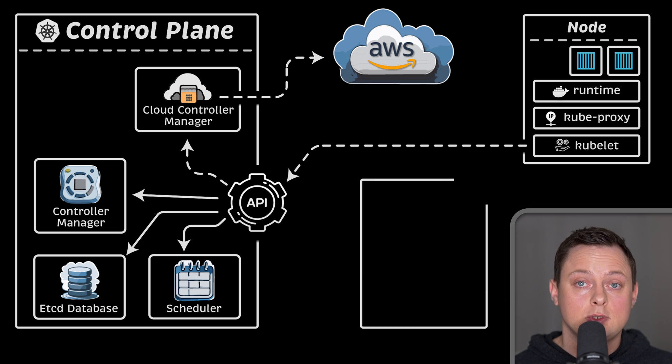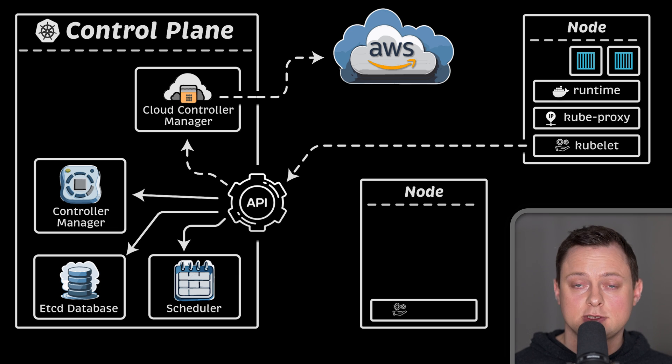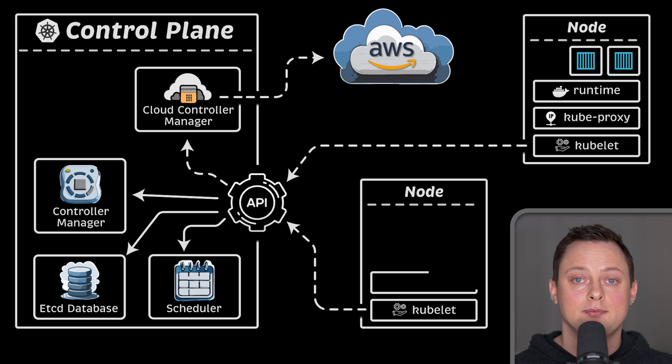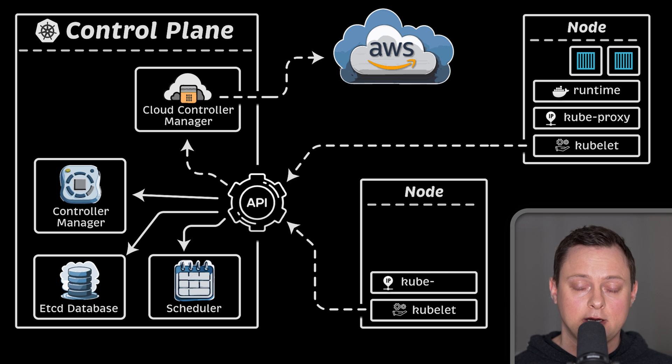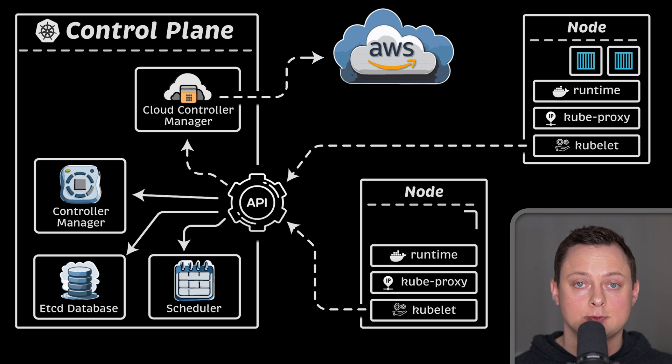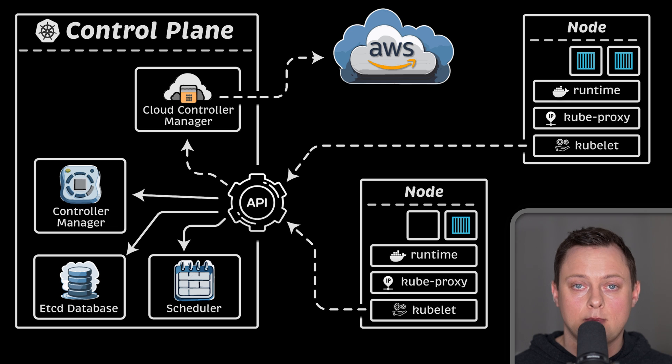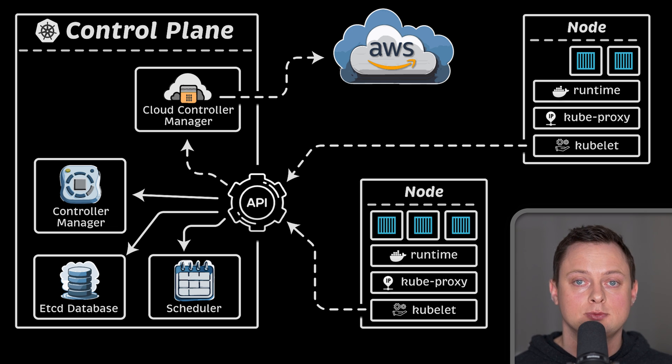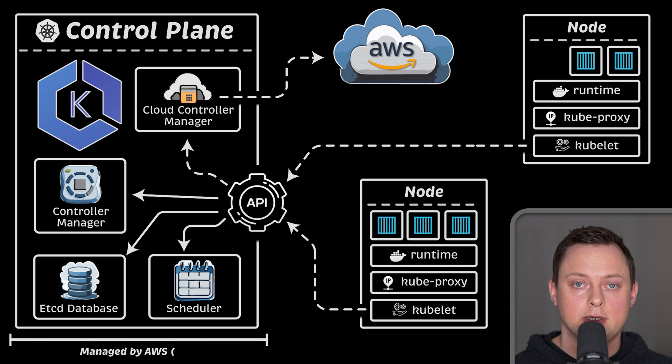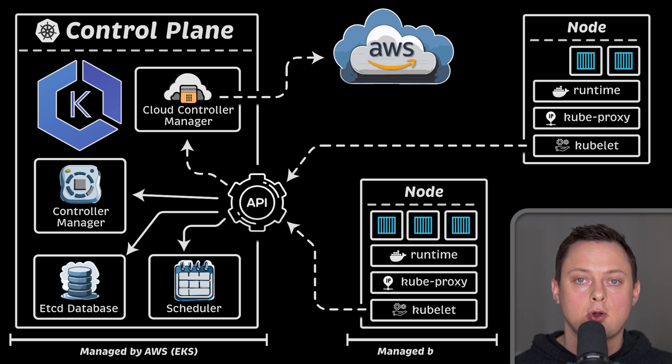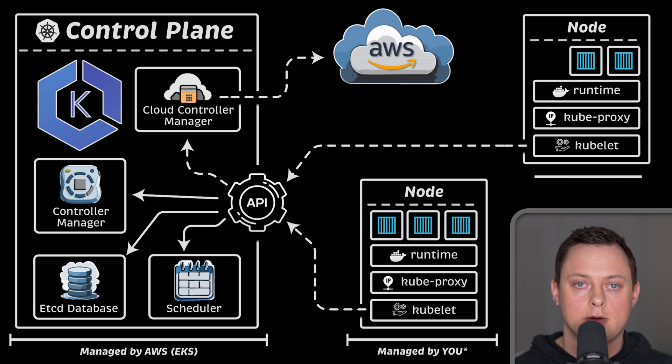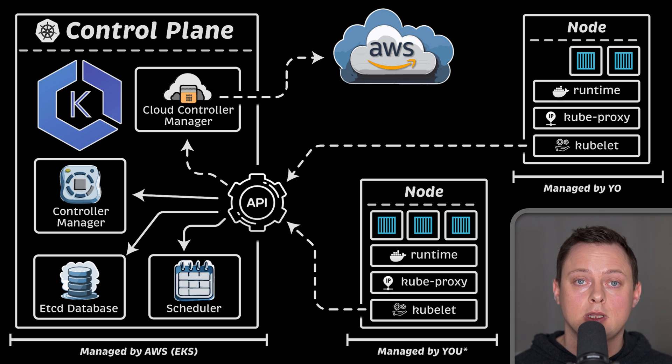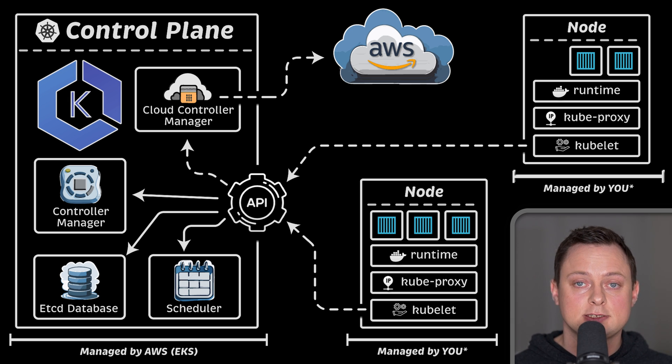In production, we want to have a highly available cluster. For example, if something happens to etcd server, we still have others that can serve the requests. We used to use KOPS before EKS to provision Kubernetes clusters, but you would still have to manually run KOPS CLI to maintain the cluster. Now, we can delegate the management of the control plane to AWS. The managed service is called EKS. At this time, it's only 10 cents per hour per cluster. I think it's a great deal, and I would not think twice to use EKS instead of managing my clusters using KOPS.